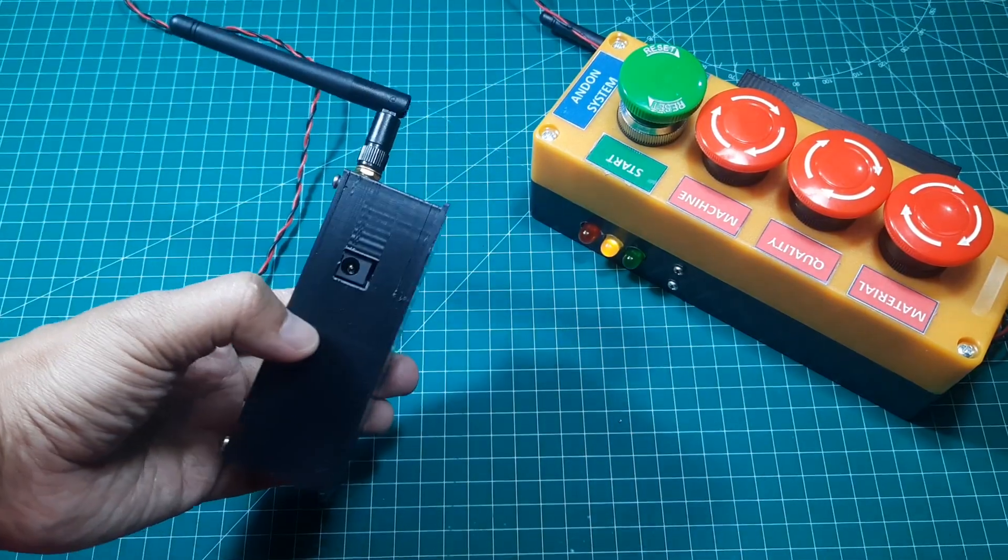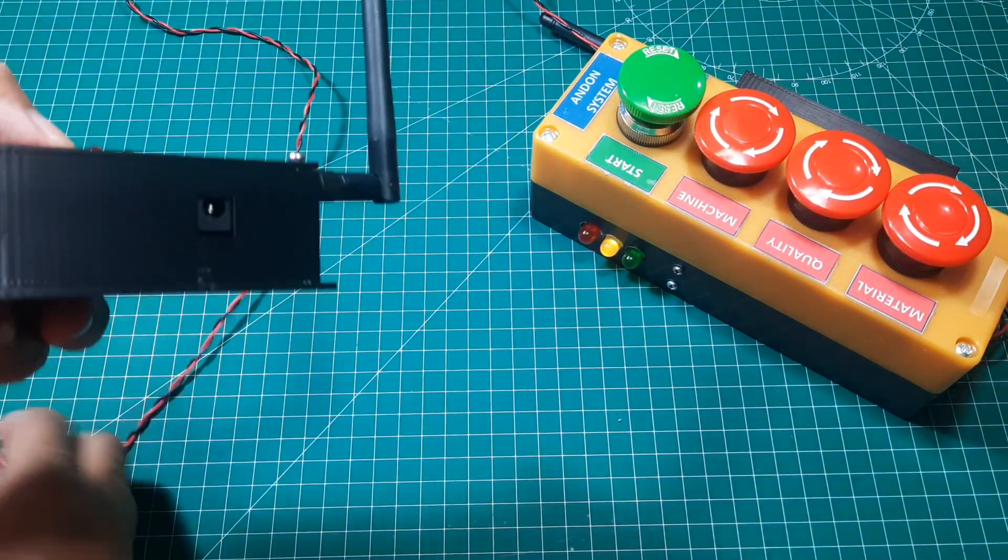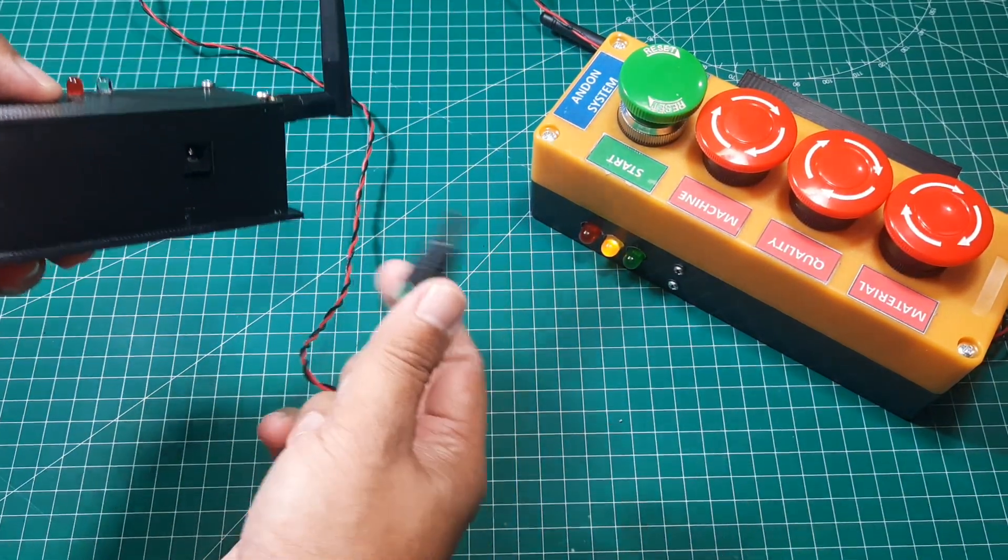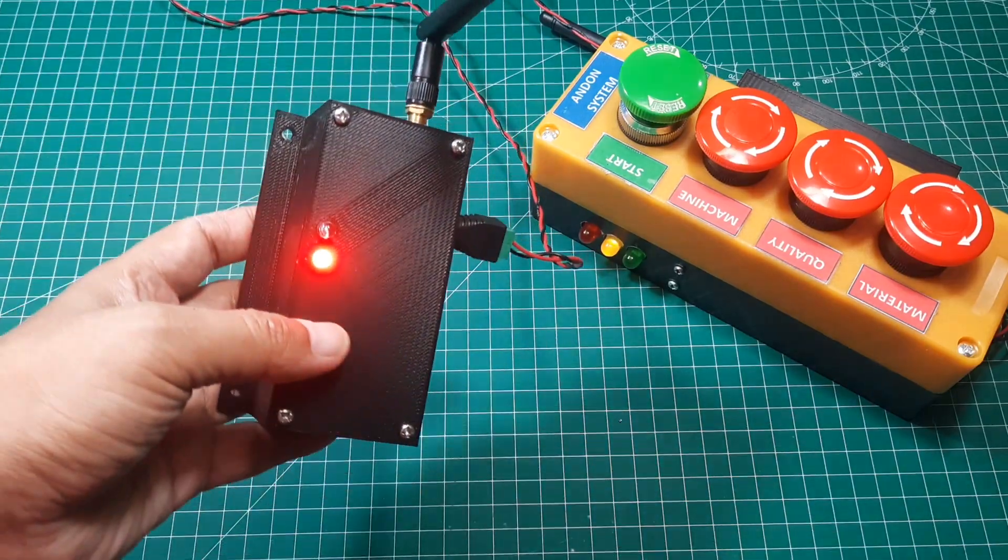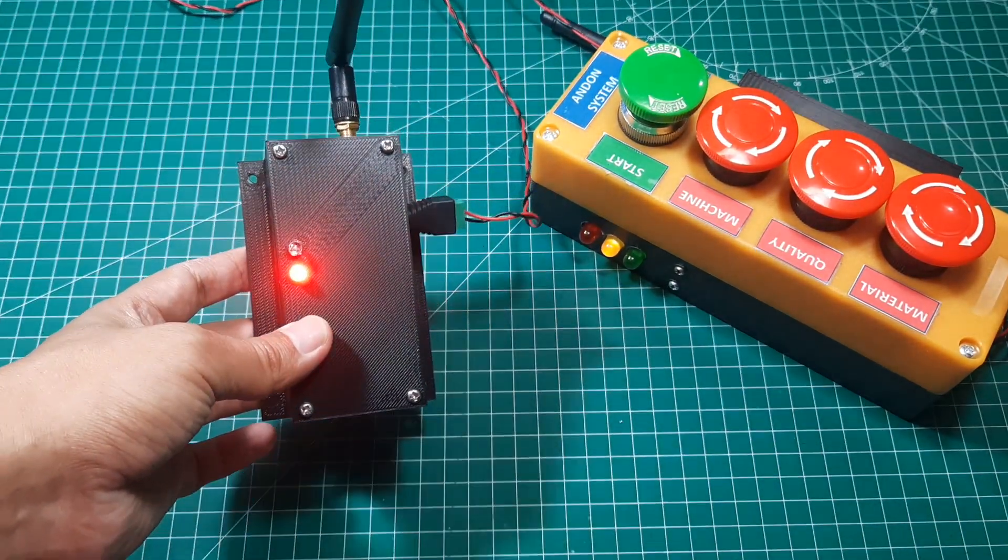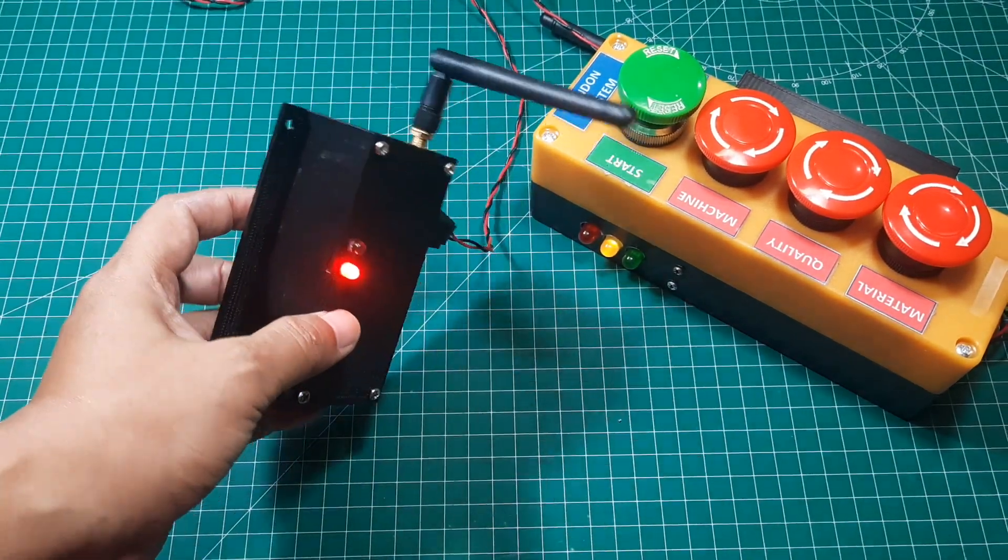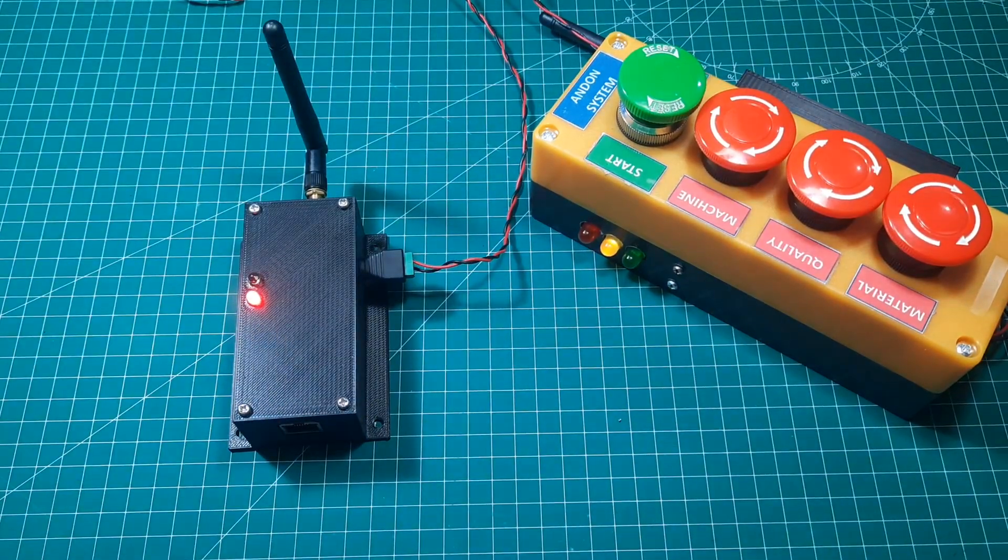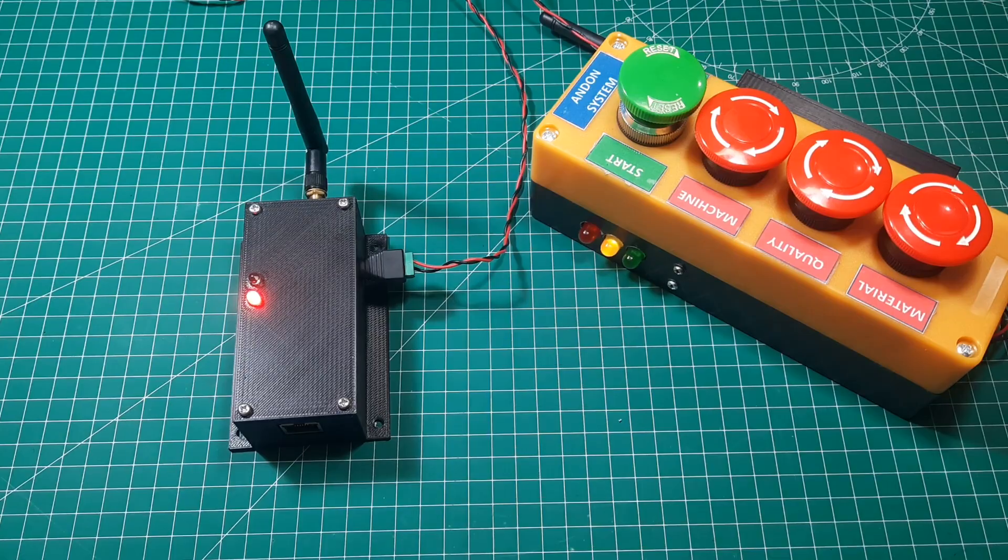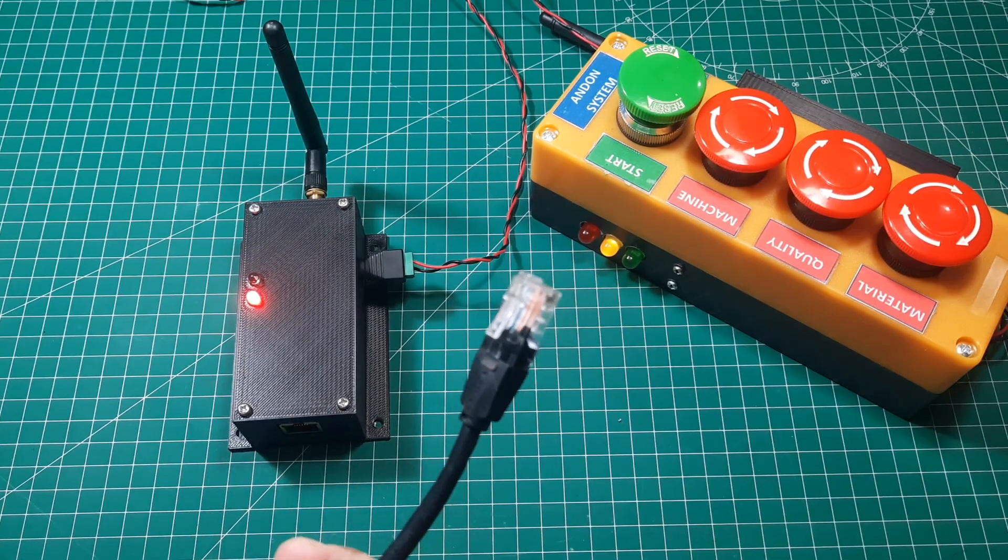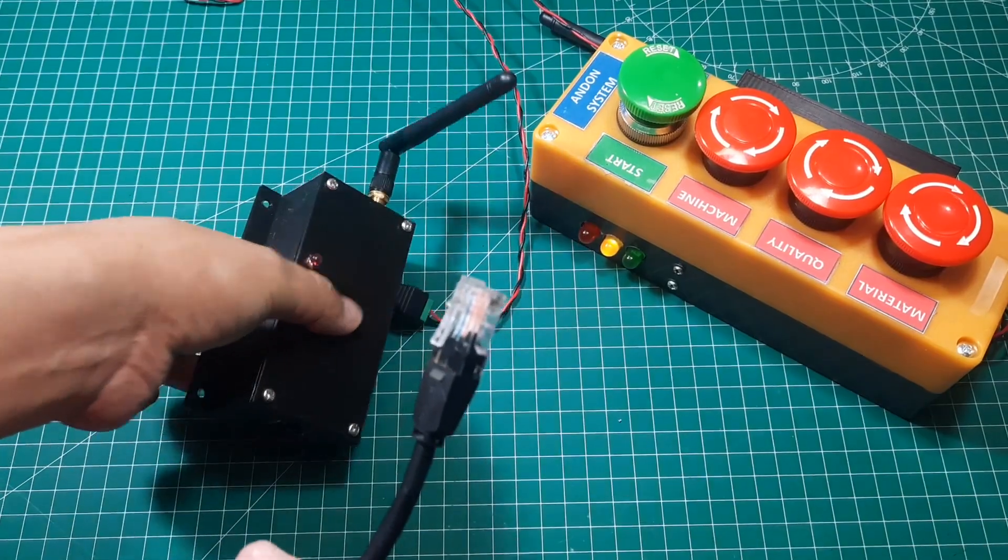Now, let's power on the receiver box using the 5V power supply. When first turned on, the red light will be on, indicating that there is no network connection via Ethernet. Once the board is connected to the network with an Ethernet cable, the red light will turn off, signaling that the connection has been established.